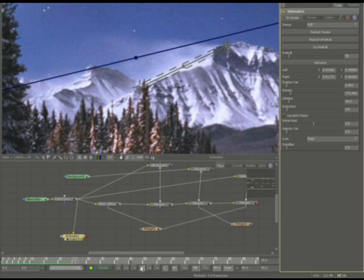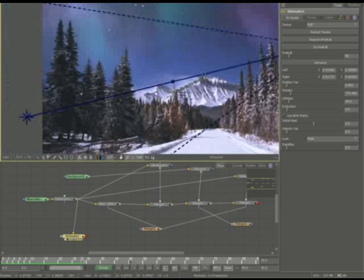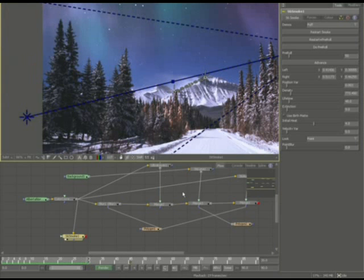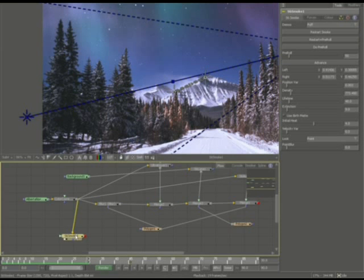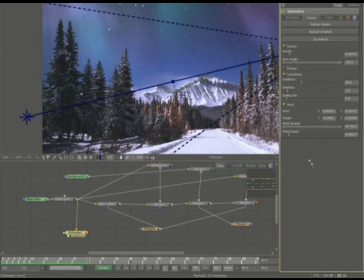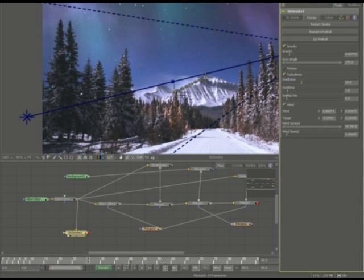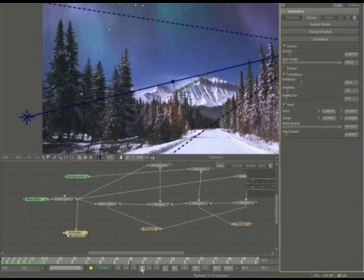So now we have our snow in the background, and that's actually working out pretty good. So let's go ahead and hit the playback. Good. And I want to say the wind speed is a little high. I want to bring the wind speed down as far as I can go, because I don't think it needs to be that high.